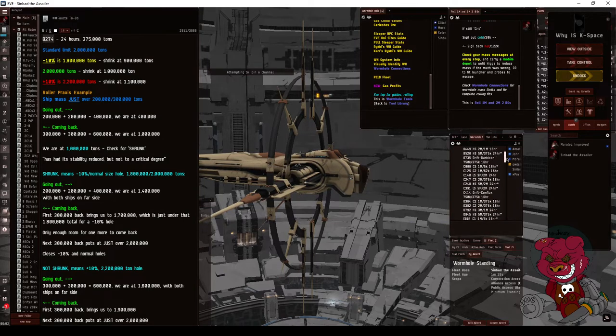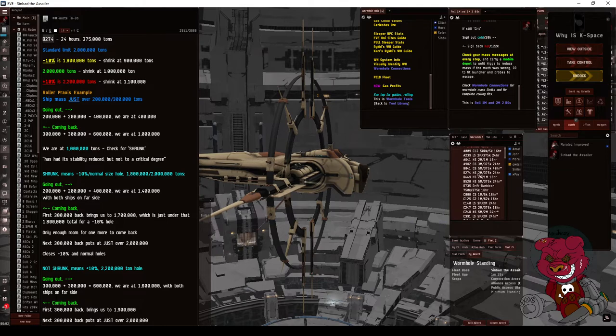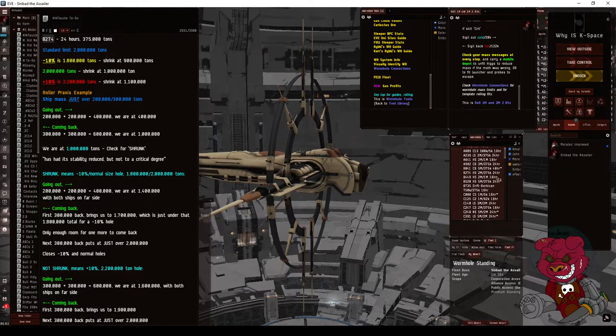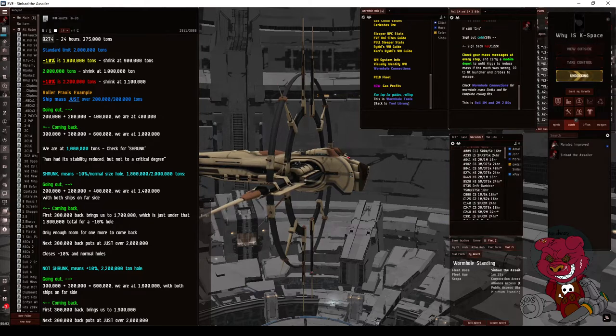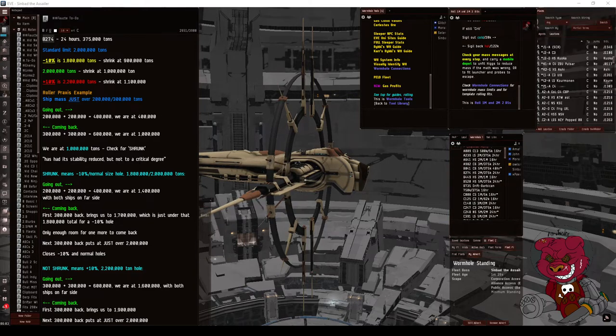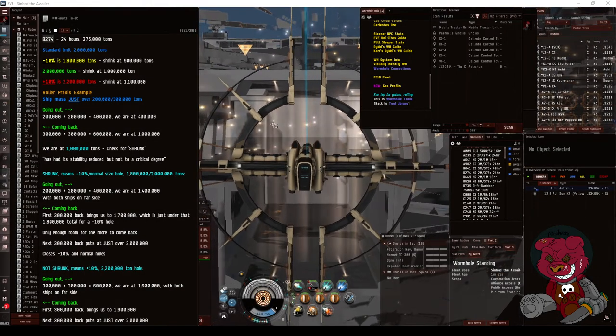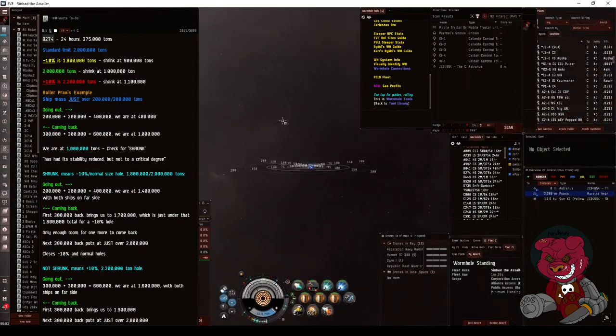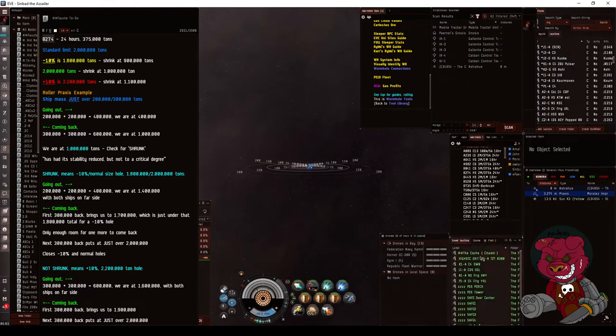You can see that it's a high sec, 2 million ton limit, 375 per pass, 24 hours lifespan. We're gonna go ahead and undock. Now we're going to be doing two passes. It's going to take about six or seven minutes total. I'm going to warp over to my high sec.